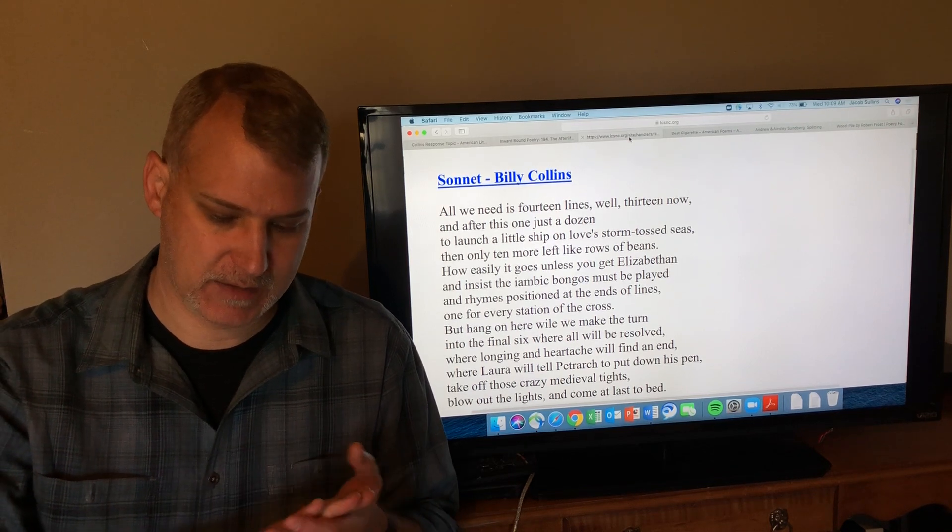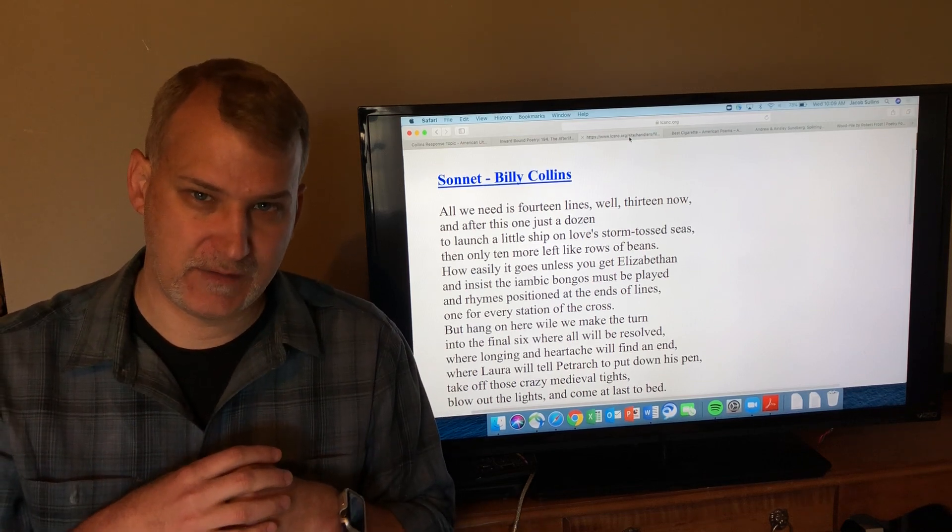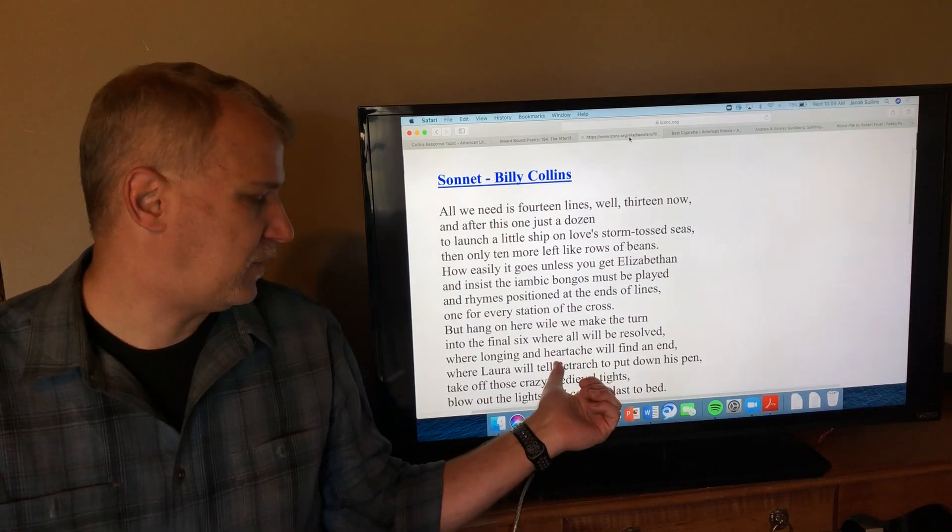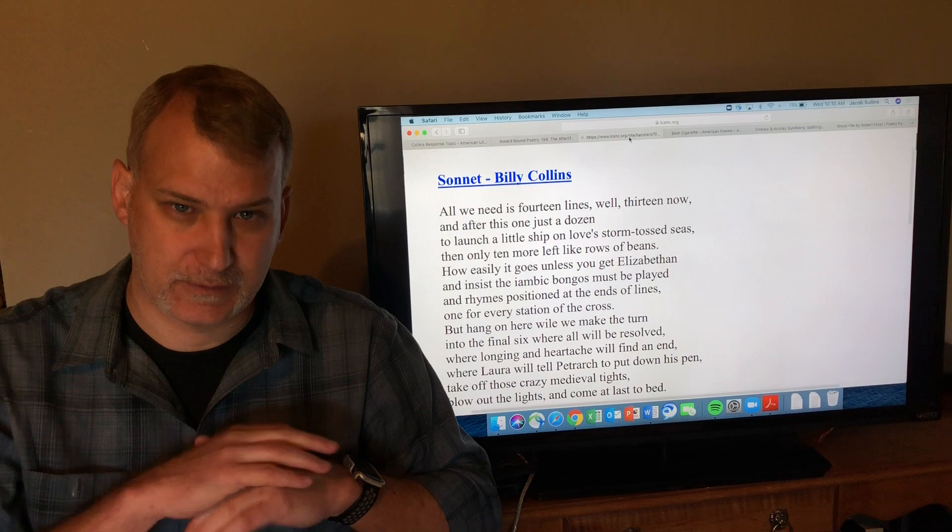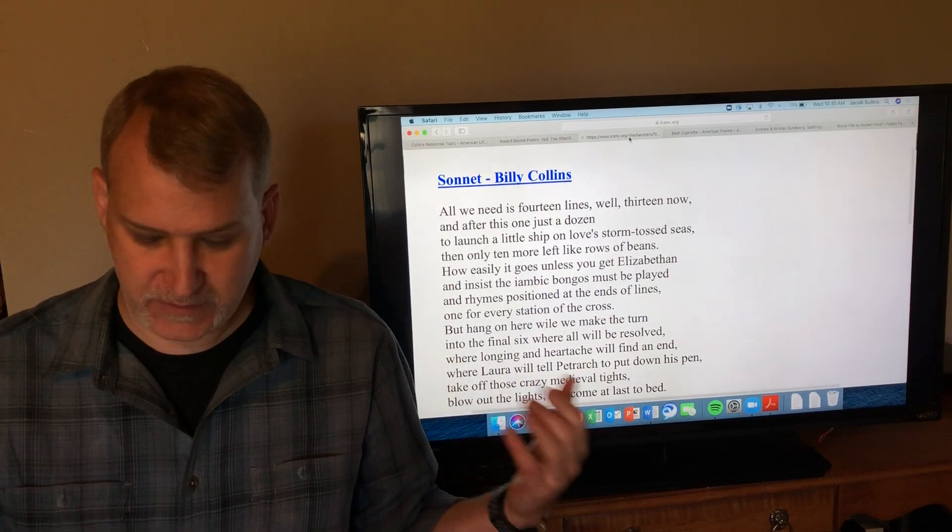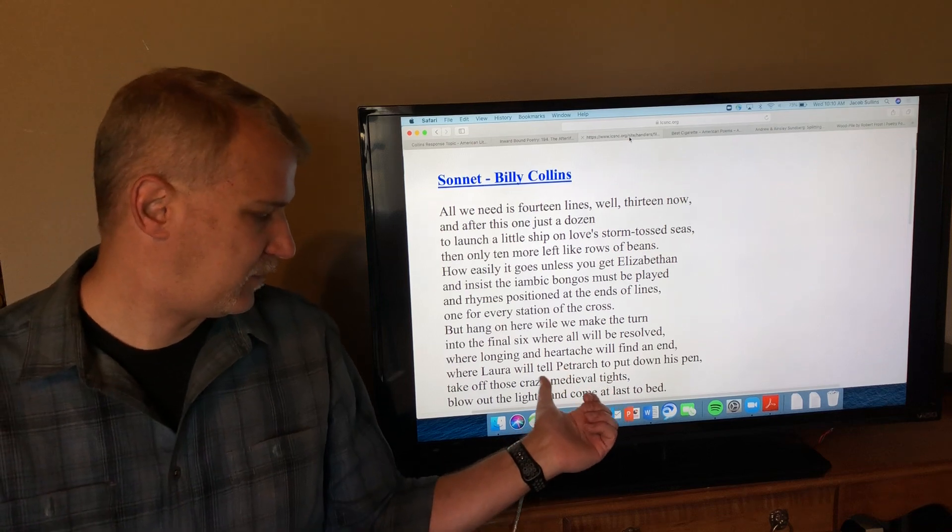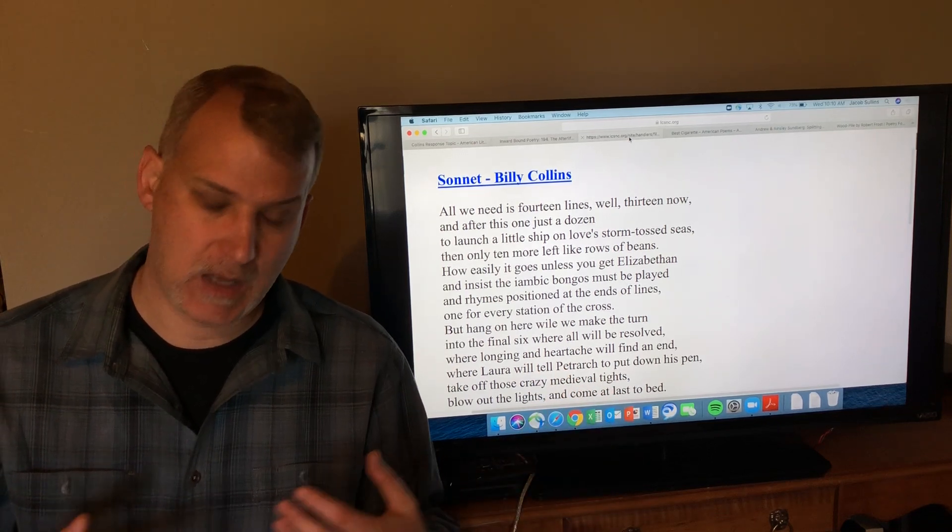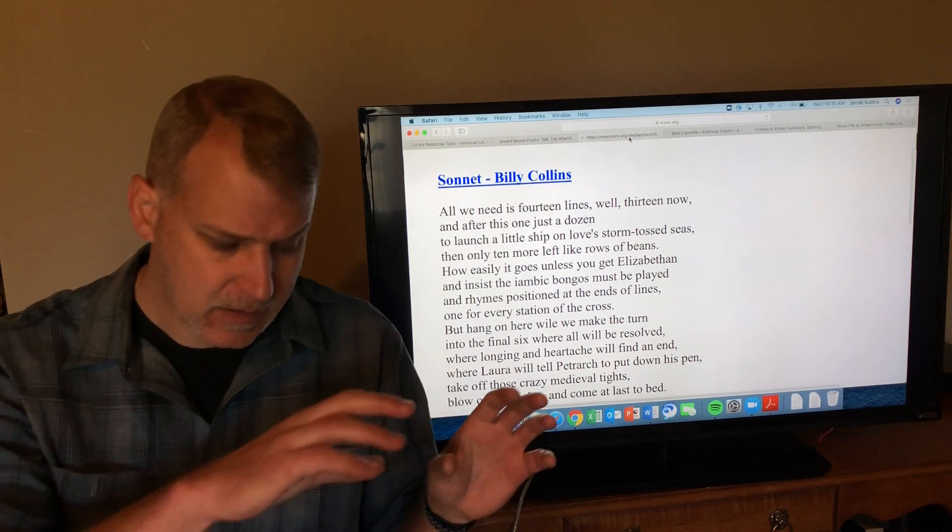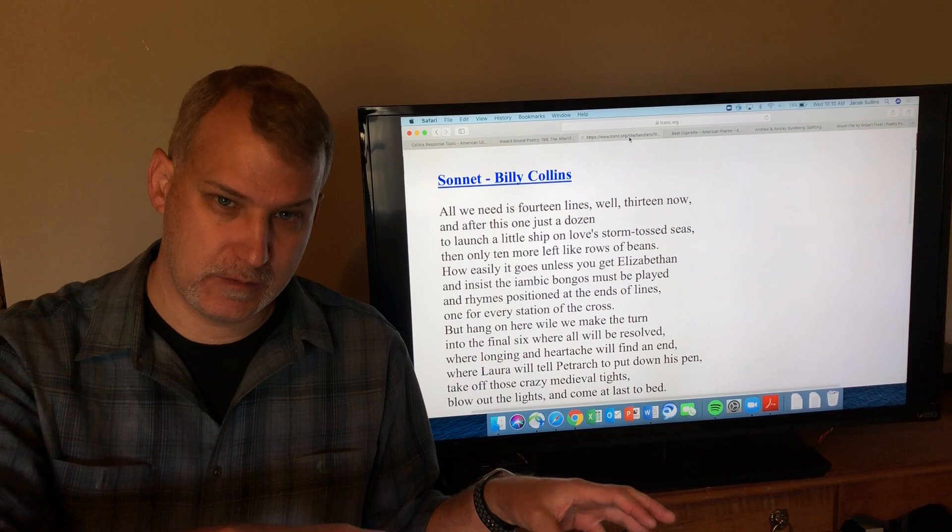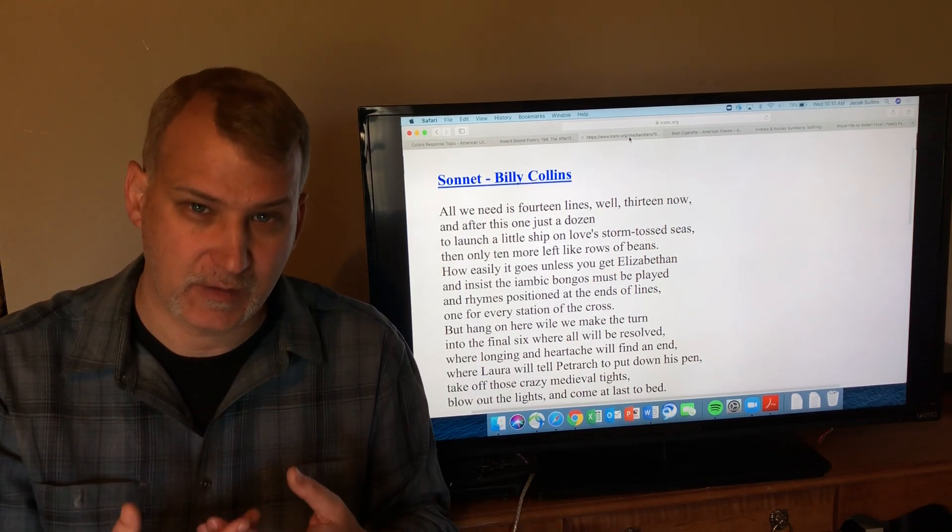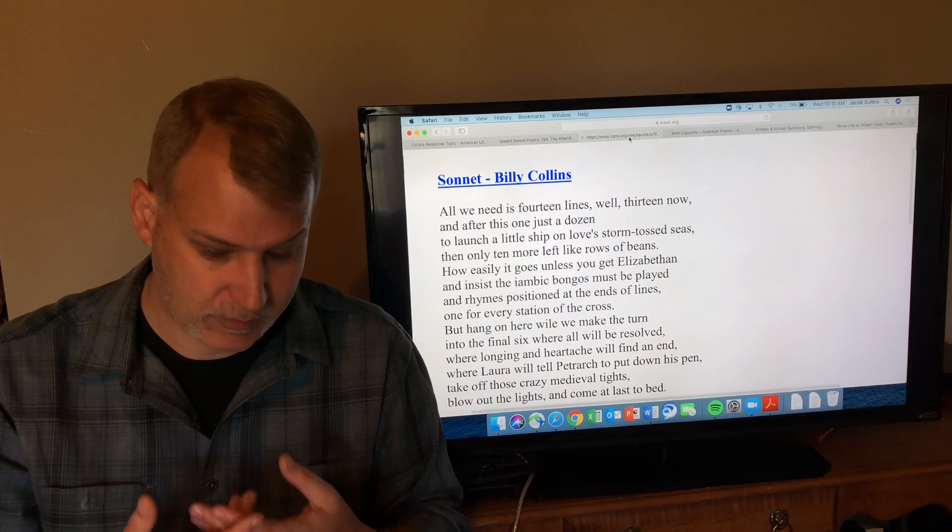Sonnets were invented by this Italian poet named Petrarch, who you see mentioned near the end of the poem. They were originally intended exclusively as love poems. The first batch of sonnets that Petrarch wrote were all about his love for this woman named Laura. During the Renaissance, sonnets moved from Italian into English. The most famous English sonnets are all by Shakespeare, many of them are also love poems.